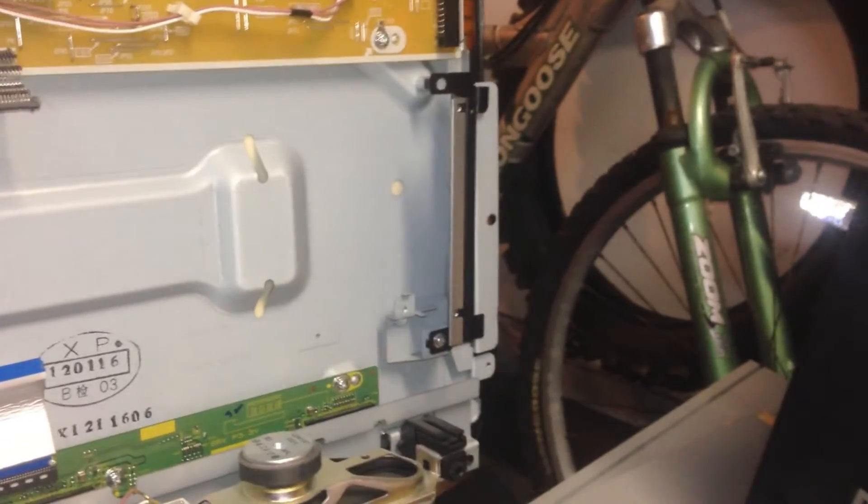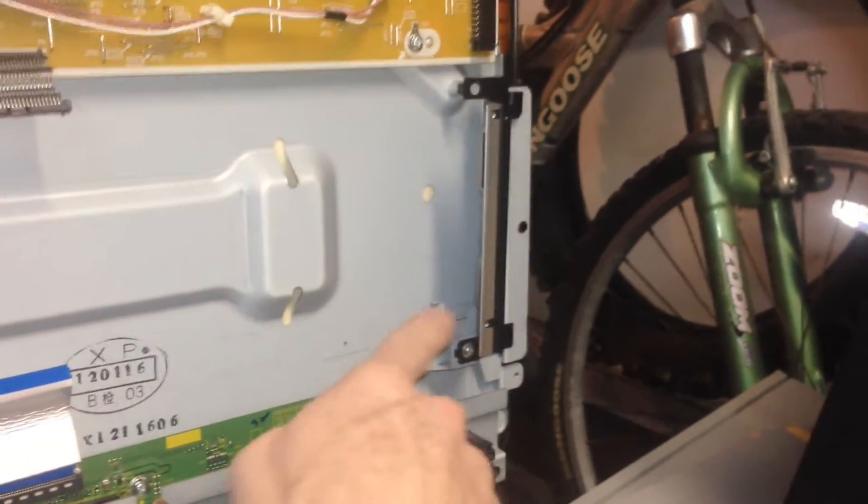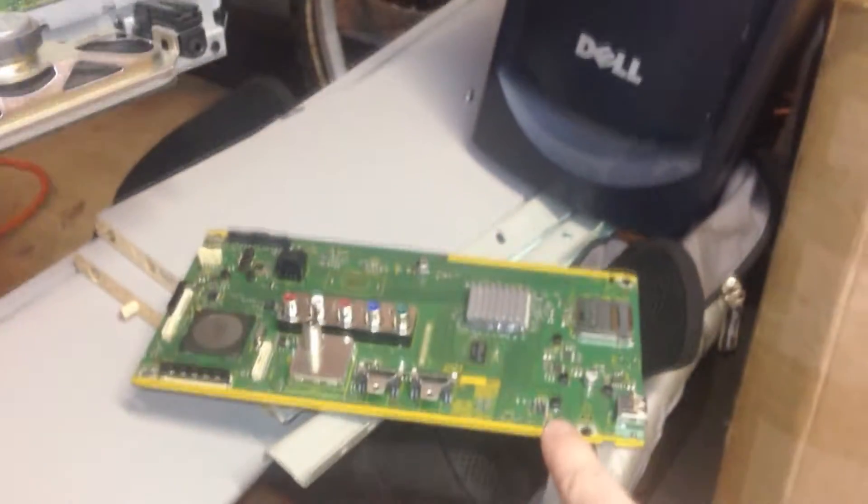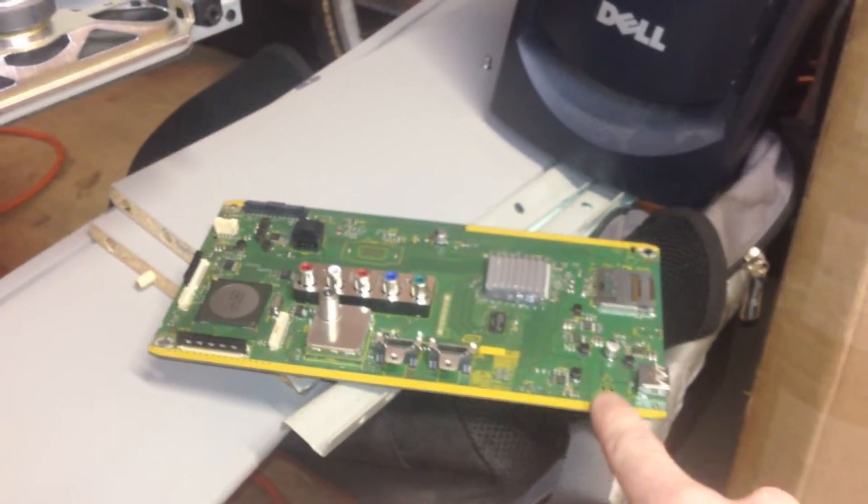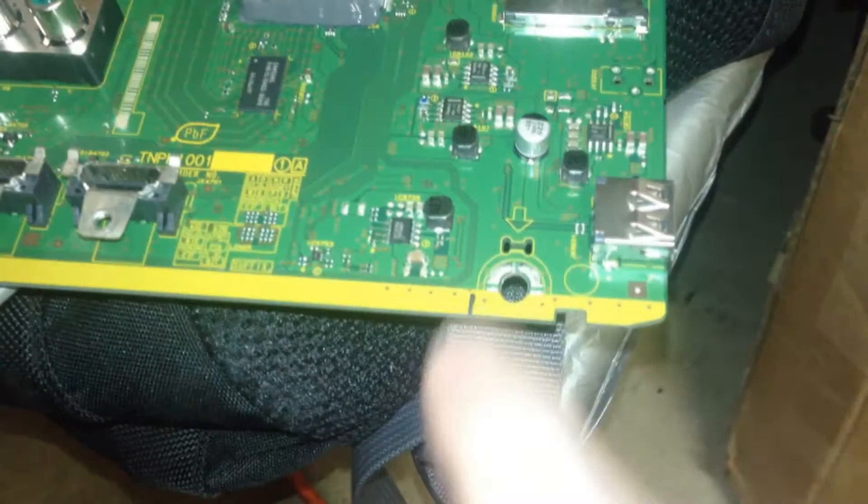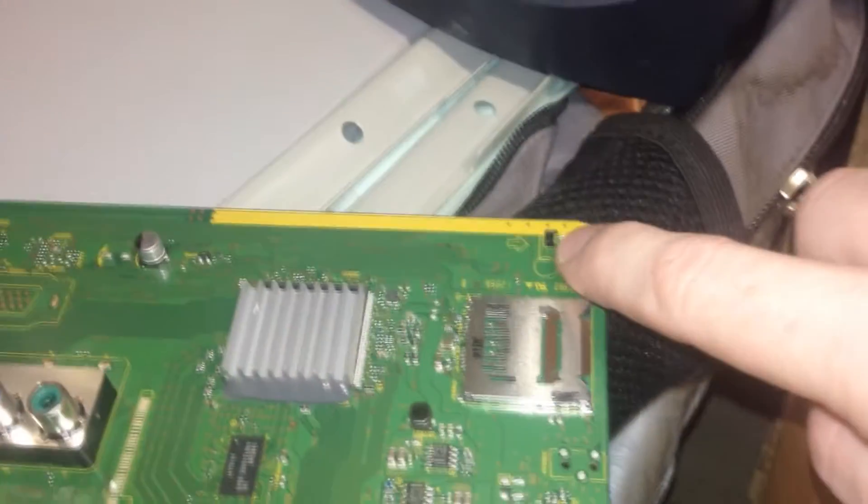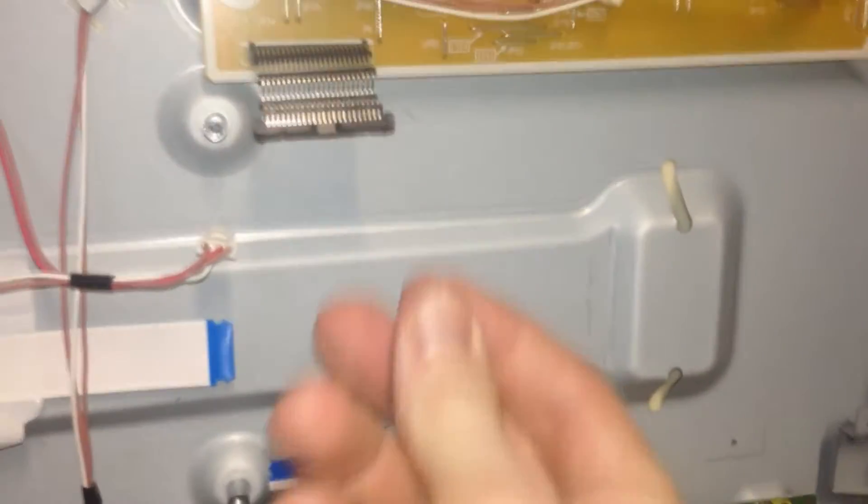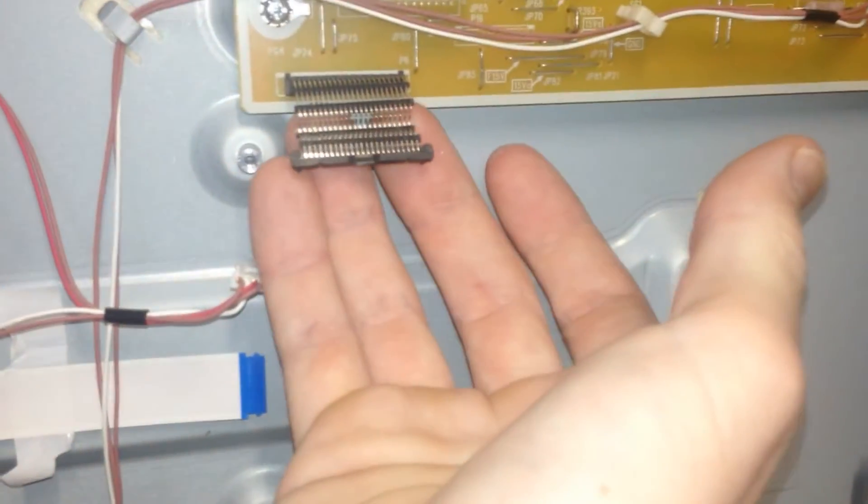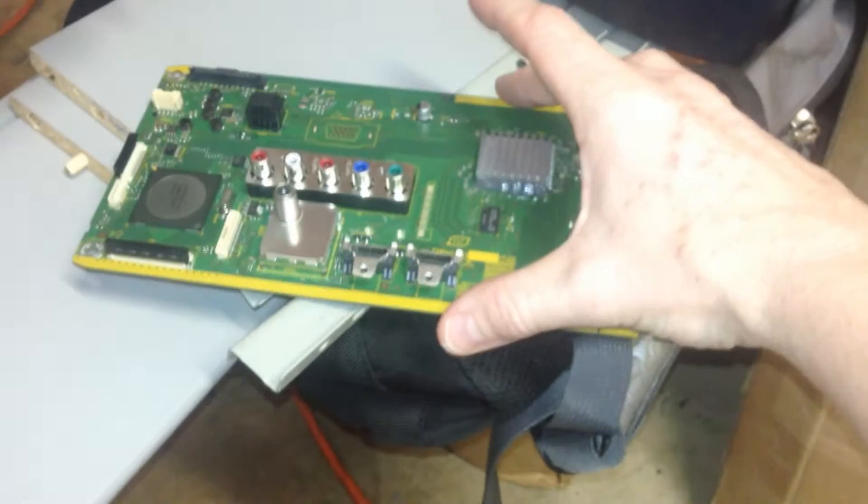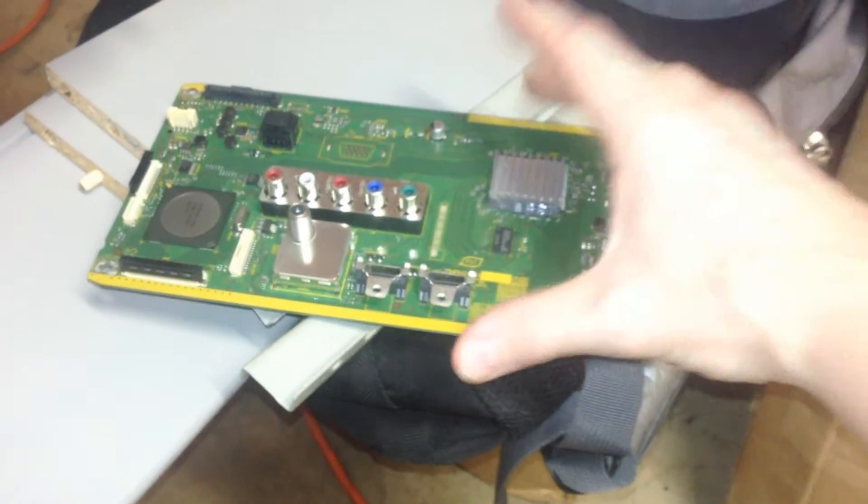And removing this, you have to watch the tabs right here and here, which are located right here. That little portion right there and right there. And you just kind of get that out of that hook. Get this hook out of this area right over here. And then go ahead and carefully just slide it back. Again, watching this here and just pull it on out. And there's the logic board right there.